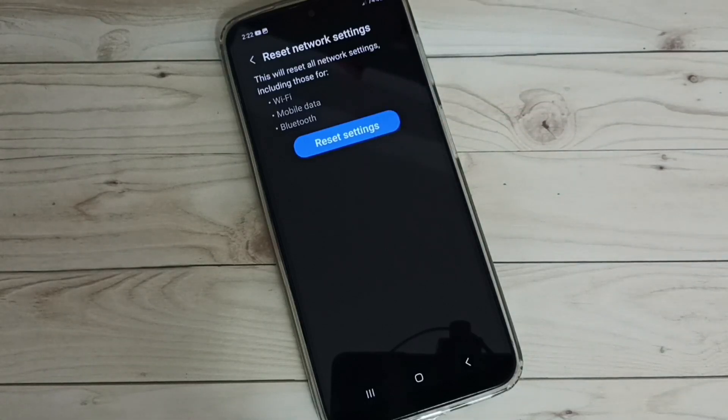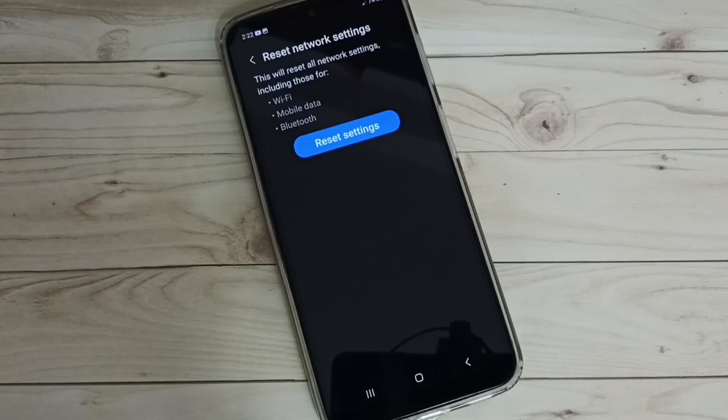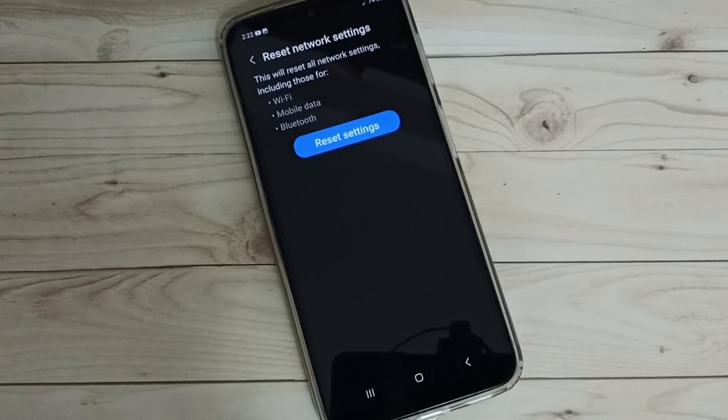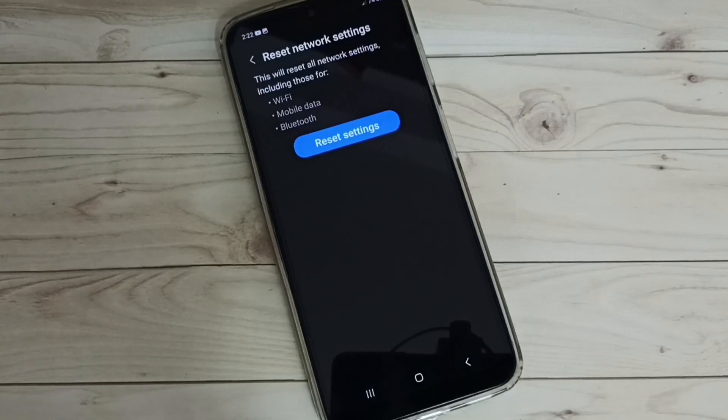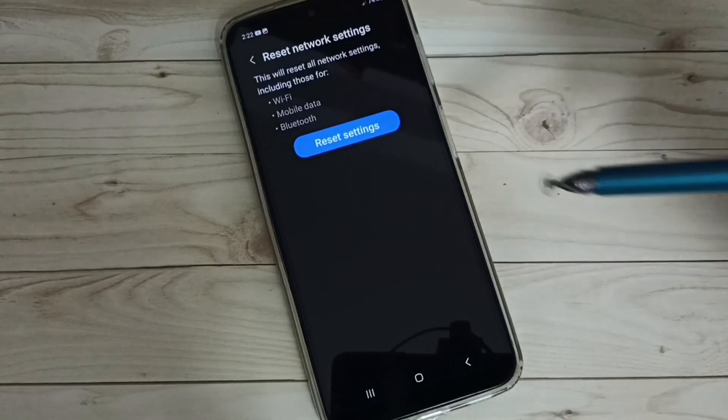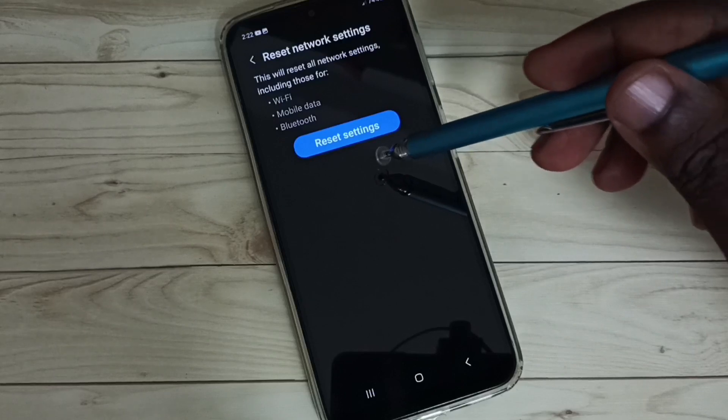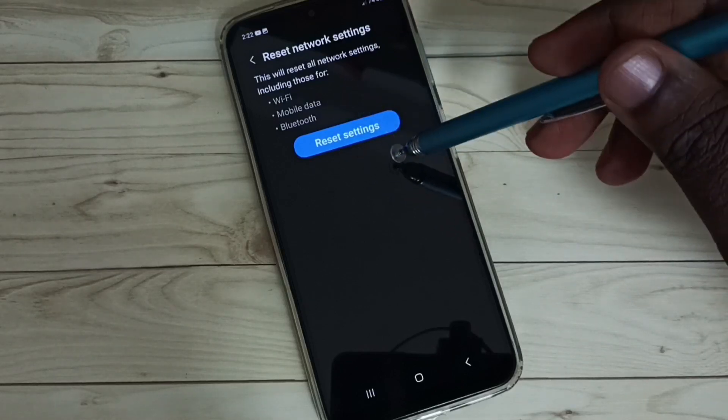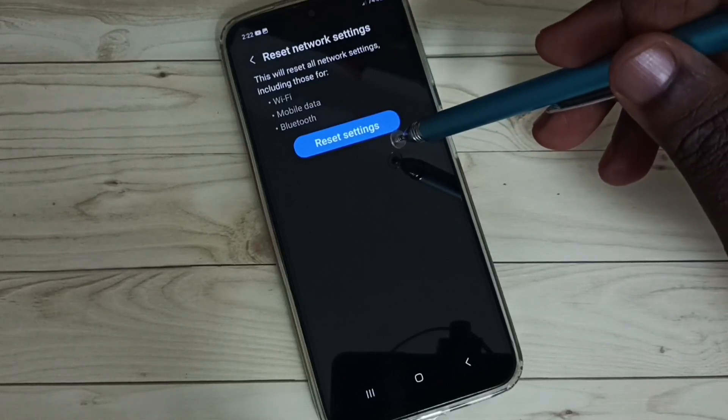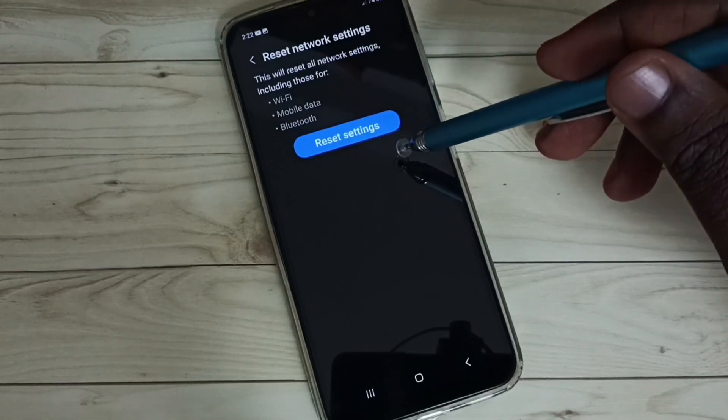If you are facing any Wi-Fi issue, for example Wi-Fi connected but no internet, or Wi-Fi is not connecting, in that situation we can just trigger this reset operation.